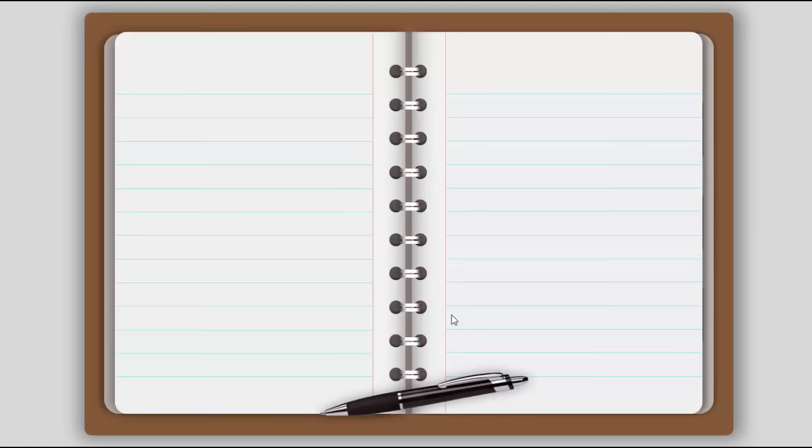Welcome to my YouTube channel, PowerPoint University. In this tutorial, I'm going to show you how to create an animated notebook template in PowerPoint.